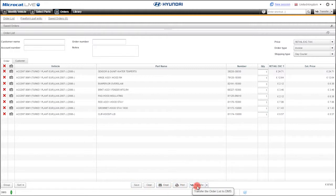Of course, you can transfer orders to your DMS. MicroCat Live integrates with all the major DMS systems in the market.